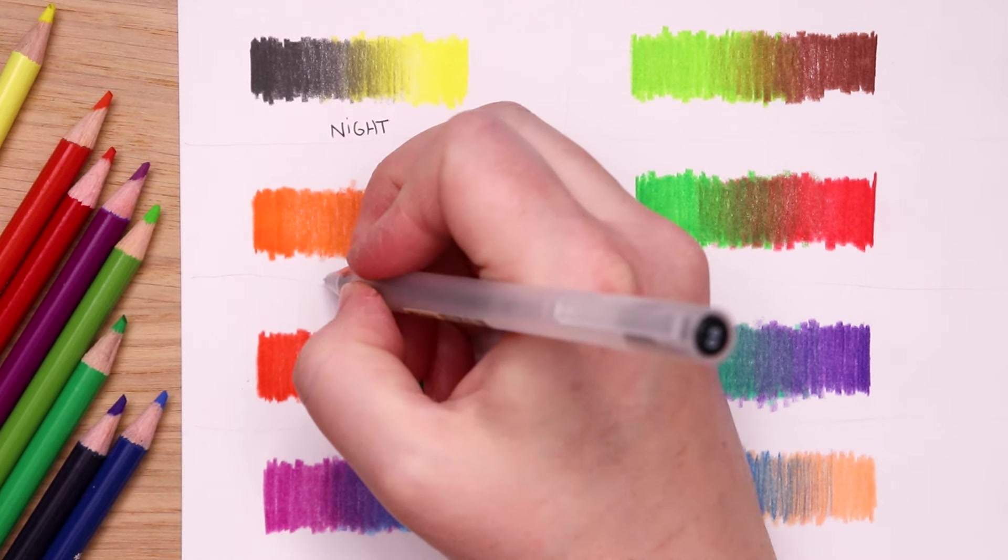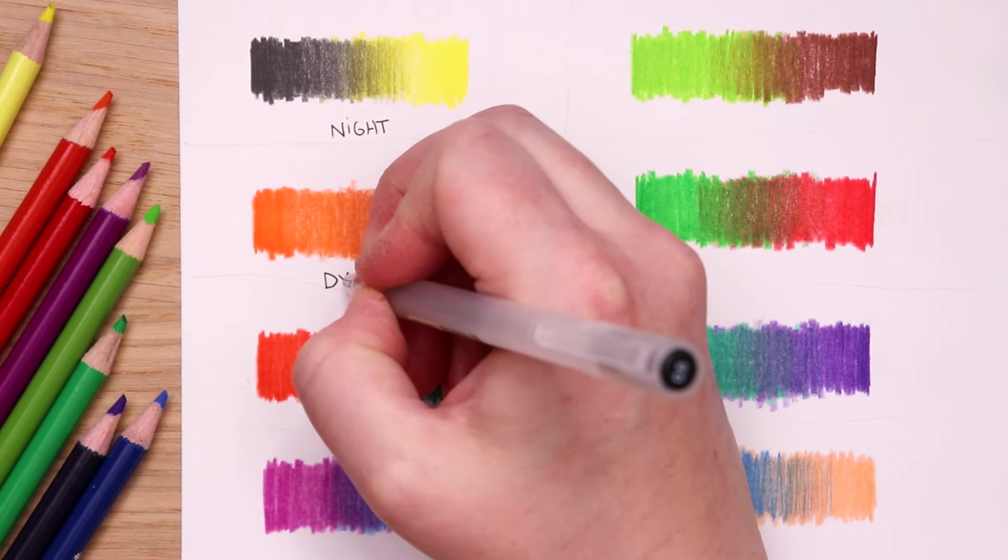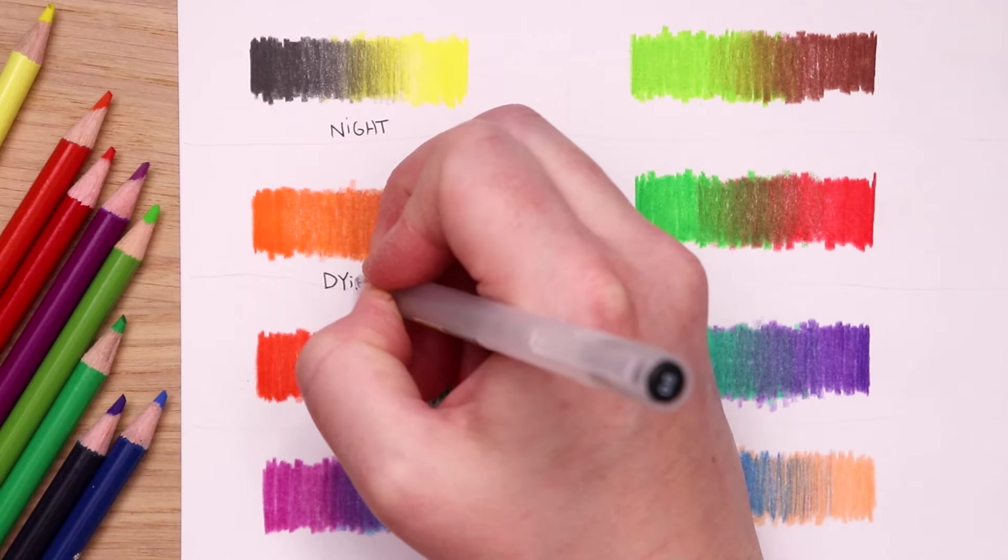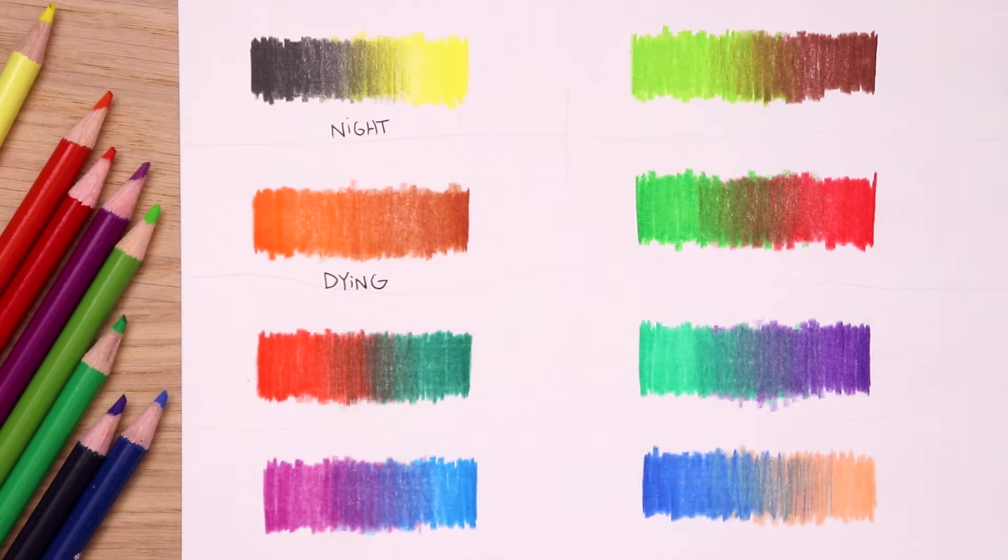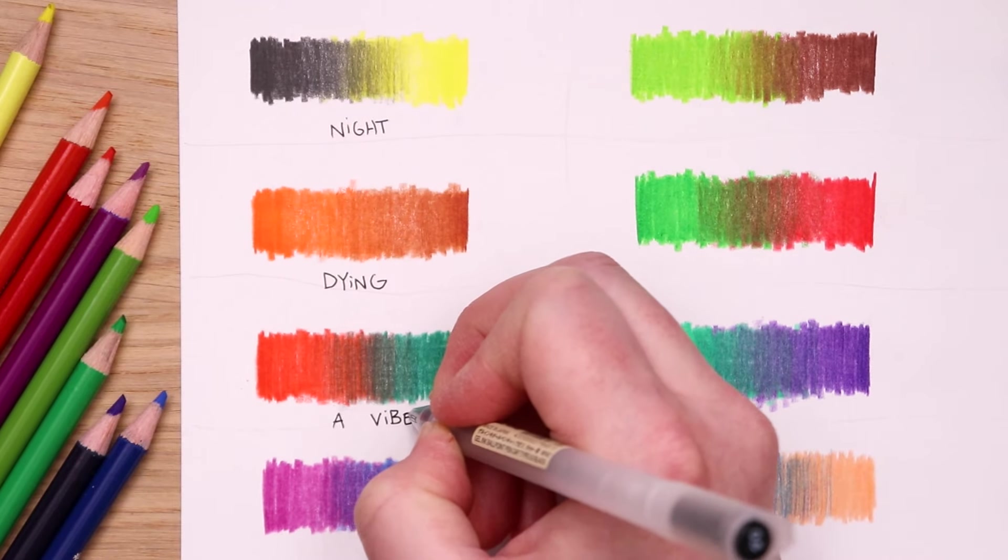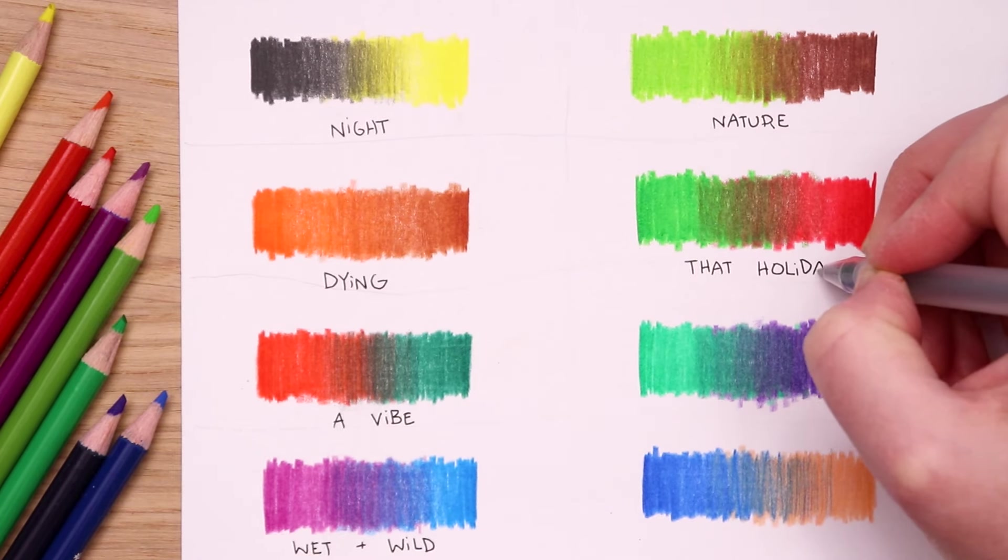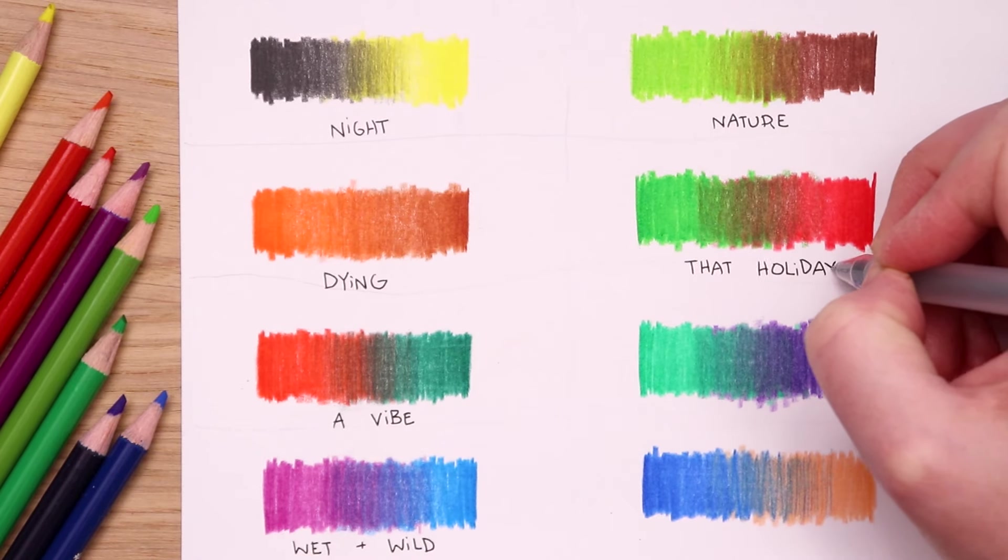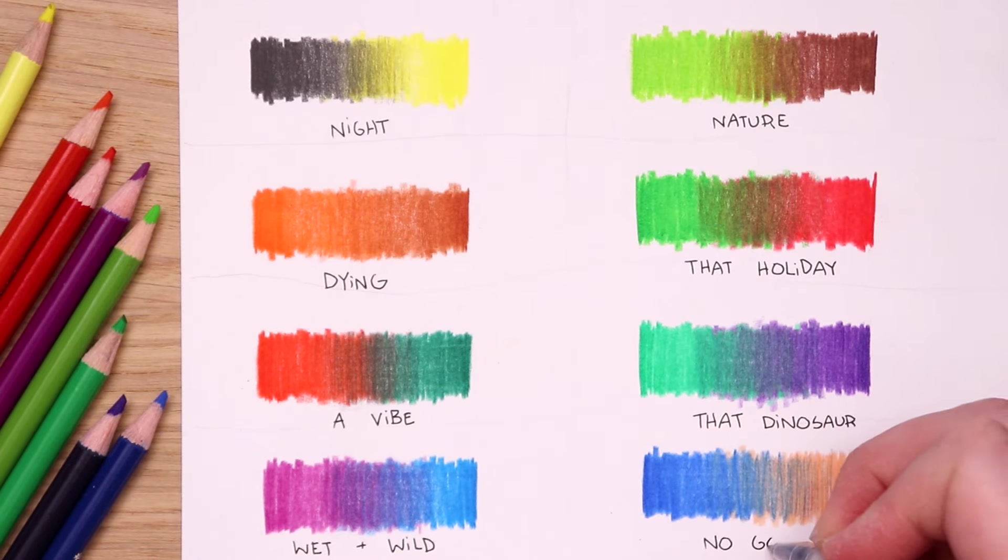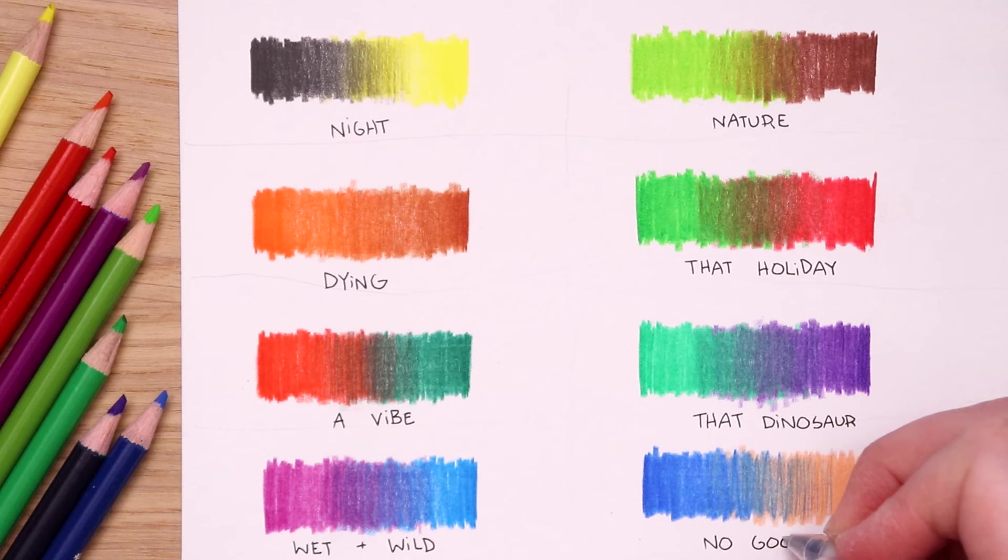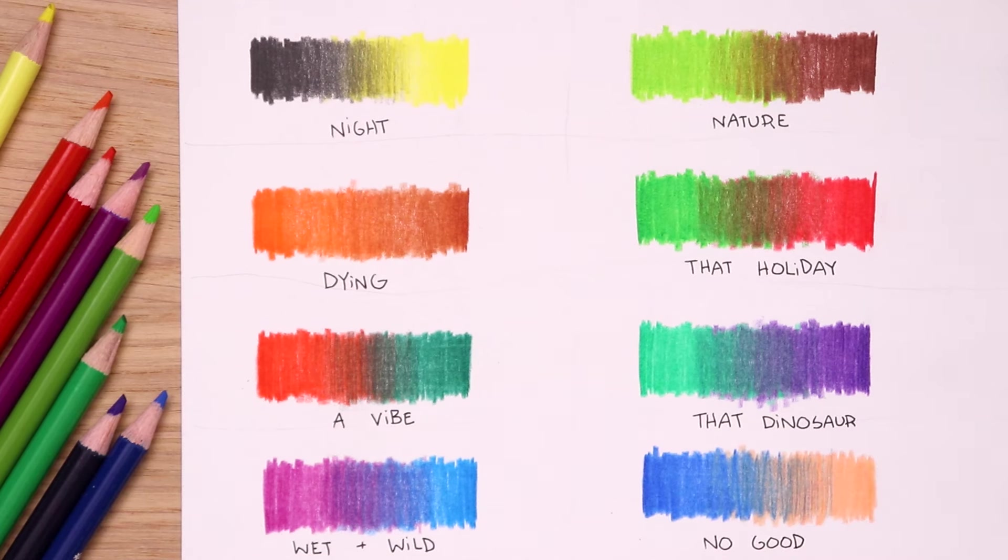Night. Oh you know. The dying color combination because I think of fall when the tree leaves are dying. A vibe. Wet and wild. Nature. That holiday. That dinosaur. Yeah this one's no good. Great. We've named our color combinations. Time to get creative.